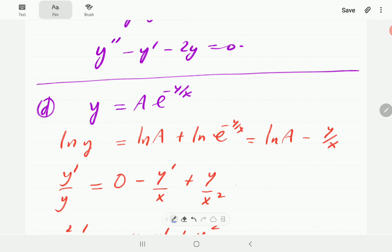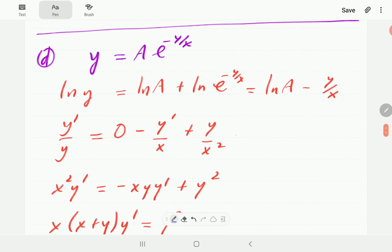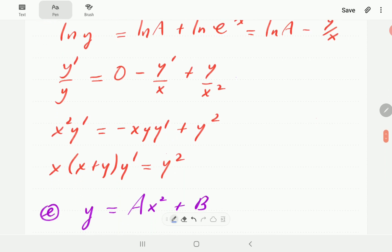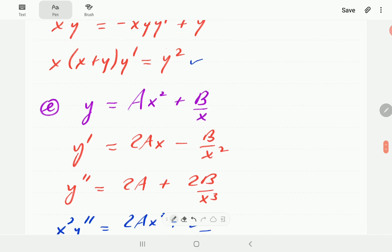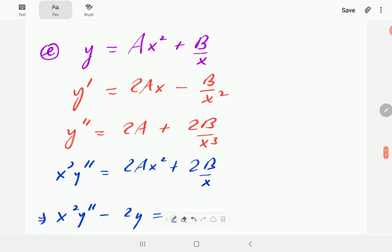After taking logs, the right-hand side becomes ln(a) - ln(x). Differentiating and then multiplying through by x²y gives the terms of our ODE, and collecting them yields the final first-order ODE for (d). For part (e) there are two unknowns so we differentiate twice. Noticing that the second expression has the same structure as the first but multiplied by two, multiplying appropriately and subtracting gives us the ODE for (e). Thanks for watching.